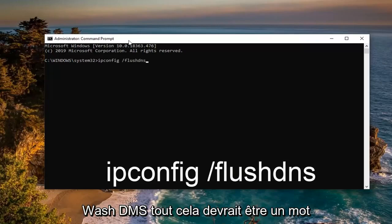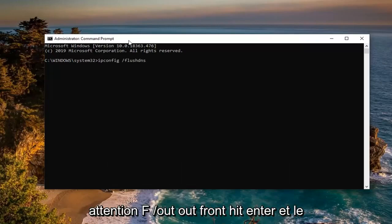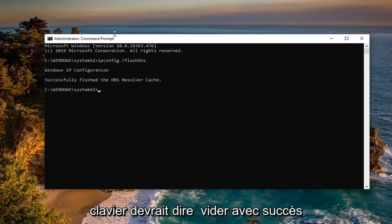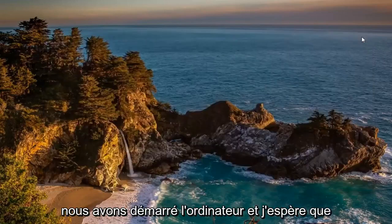Flush dns should all be one word attached to that forward slash out front. Hit enter on your keyboard. Should say successfully flushed the dns resolver cache. Close out of here.